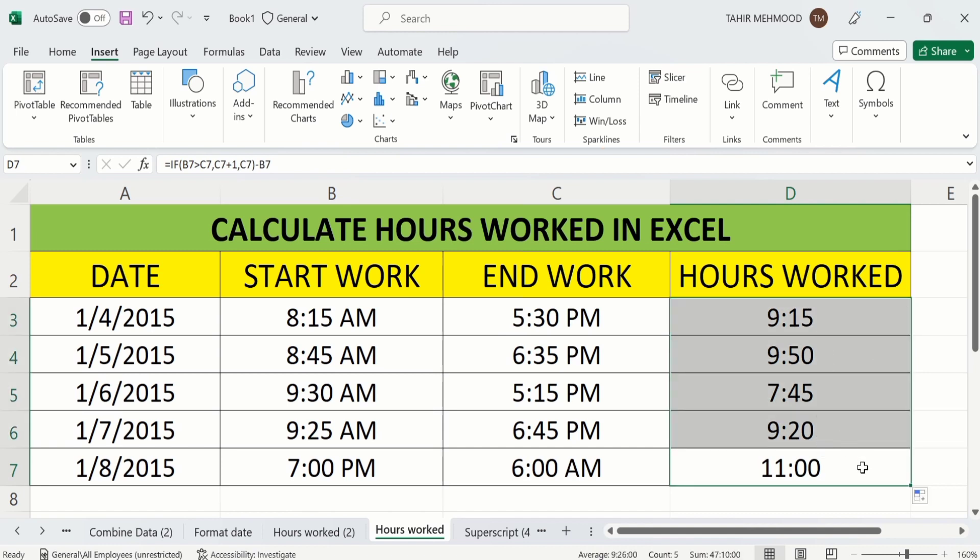It means that this formula is applicable for same date as well as when the start work and end work dates are different. So that's the end of this video. Thanks for watching this video. Goodbye.